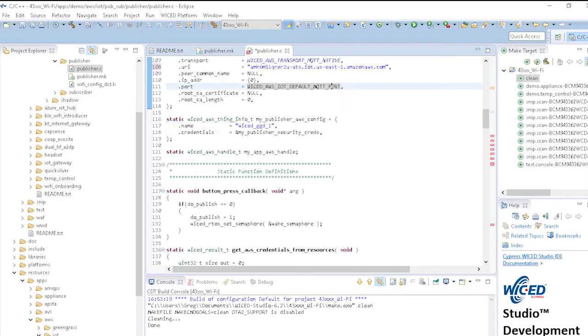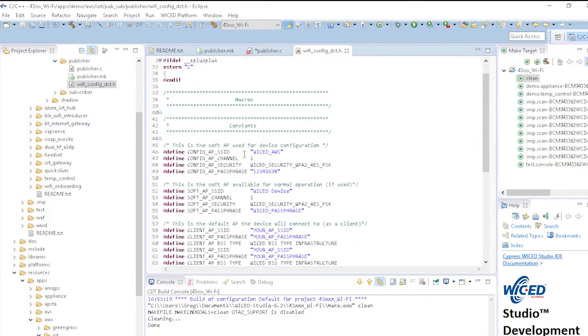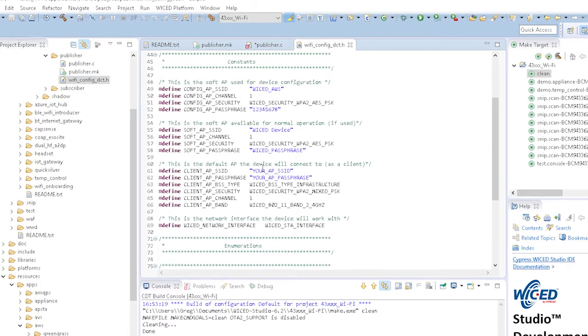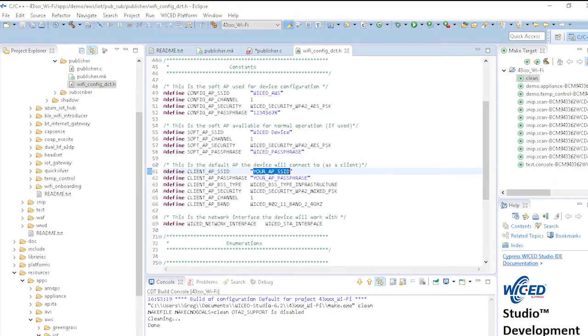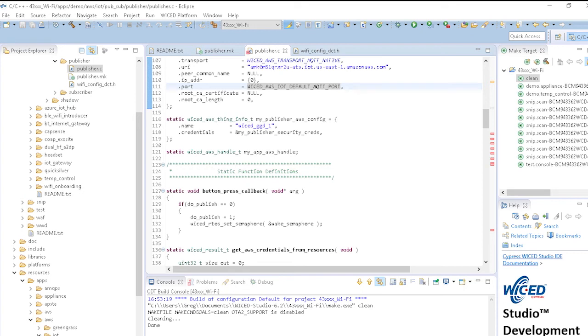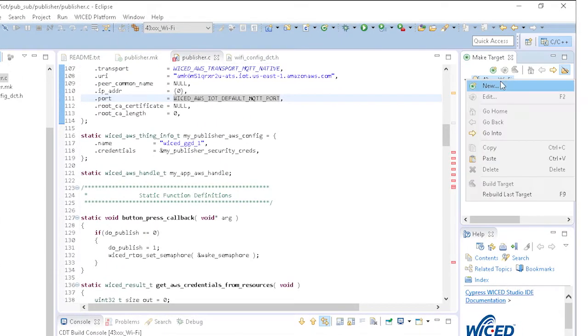One important thing to know is that everything that connects to your broker must have a unique name. If not, the things will conflict with each other and things won't work properly. Next, remember to update the SSID and password for your Wi-Fi access point in the wifi_config_dct.h file, just like you did in Chapter 5. Finally, create a make target for the PubSub Publisher app and program it to the kit.